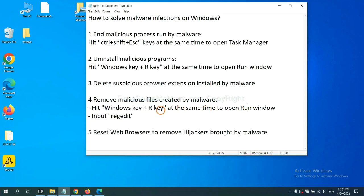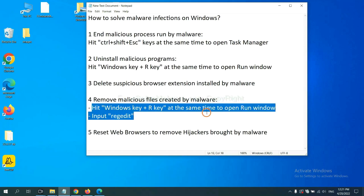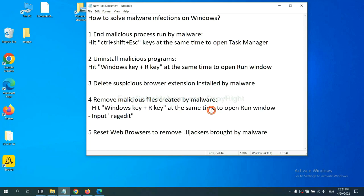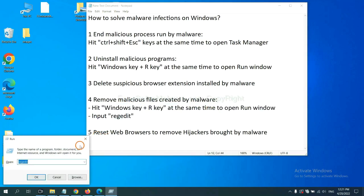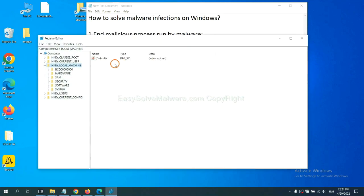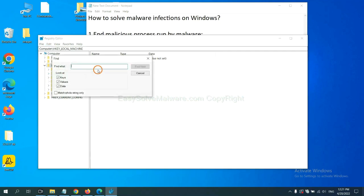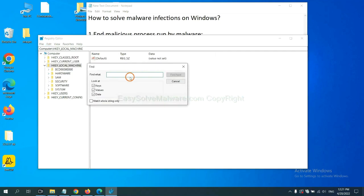Next, we need to remove malicious files created by malware. Hit Windows key and R key at the same time. In the run box, input regedit and click OK. Now select the edit menu and click find. If you know the name of the malware, input it.